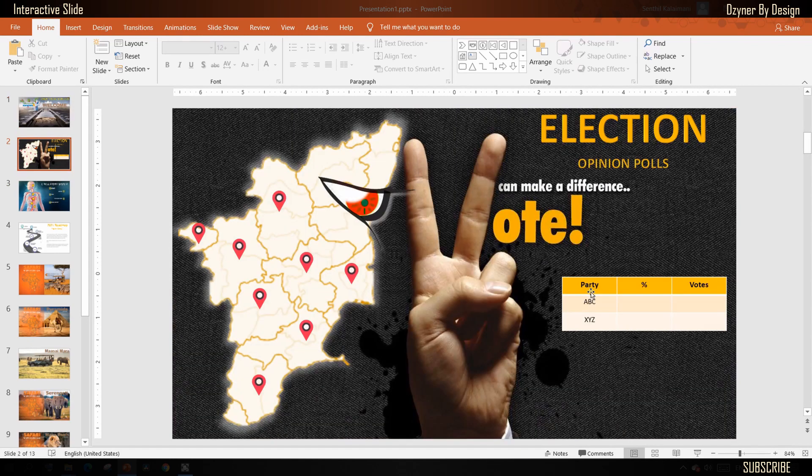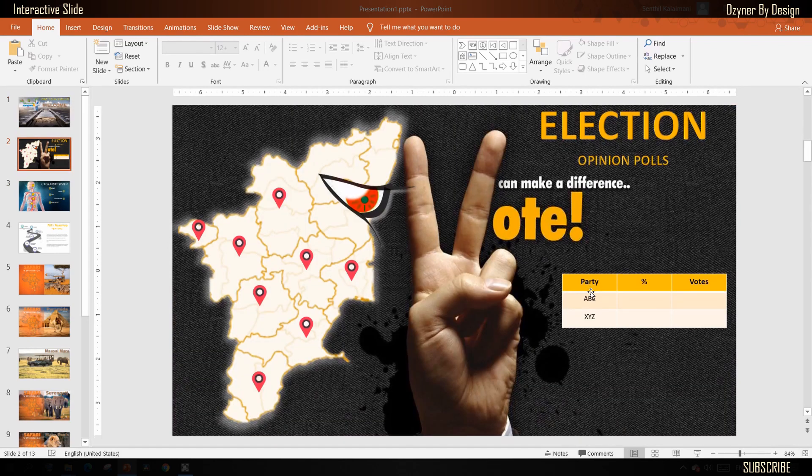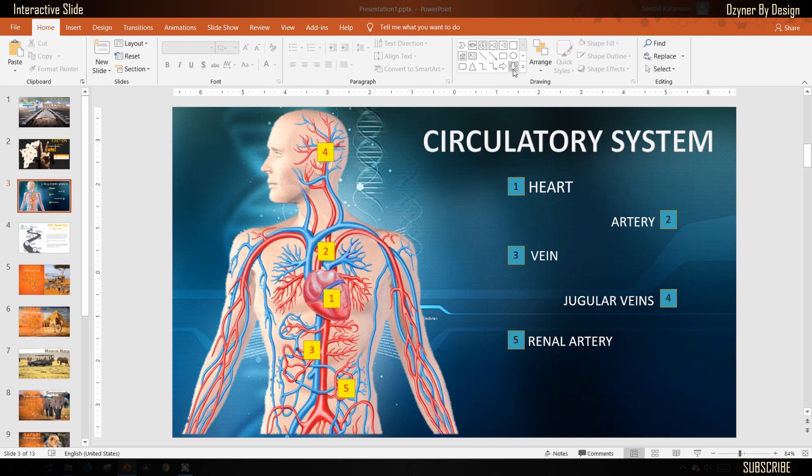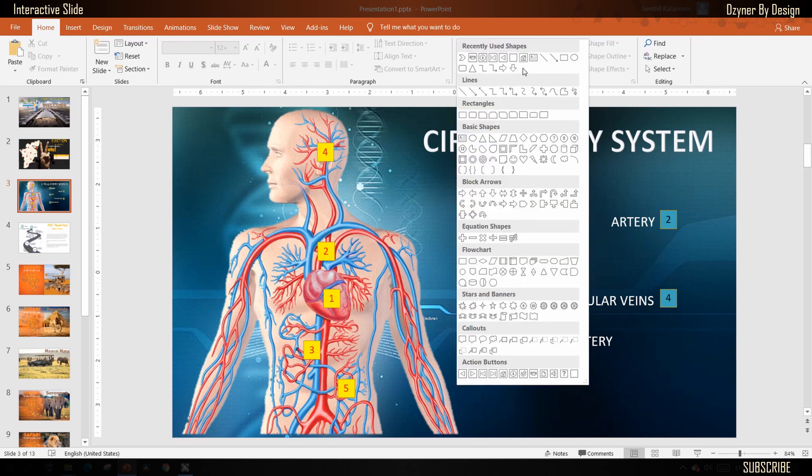In this first example, I'm going to show you how to create the interactions using action buttons. When you click on the shapes menu, the bottom-most section has all the action buttons like go home or go next, previous, and many more. From this list, select the previous action button.